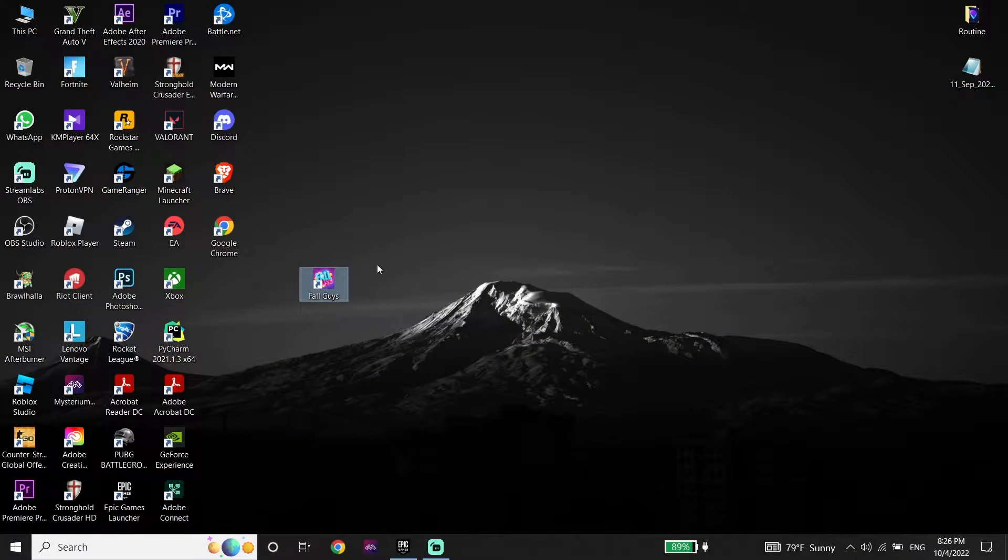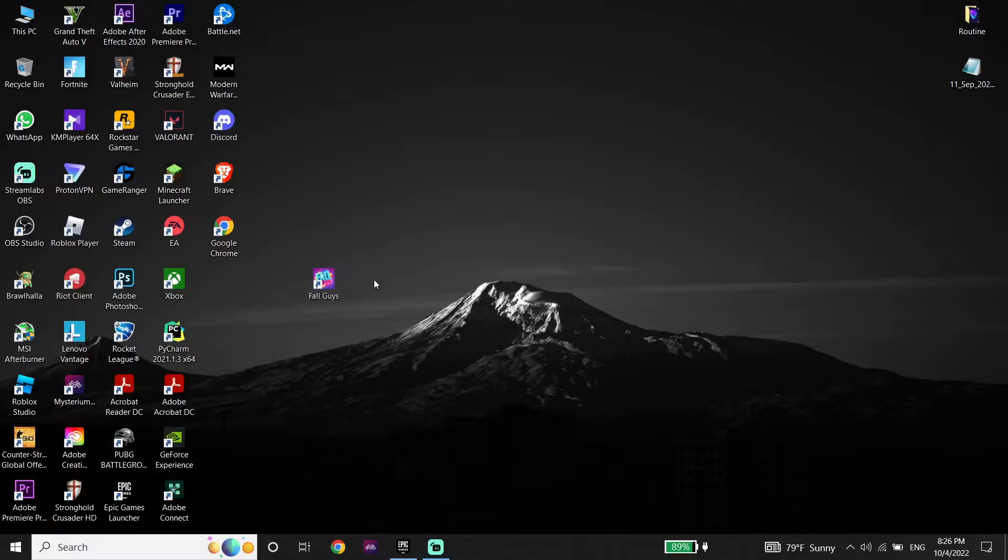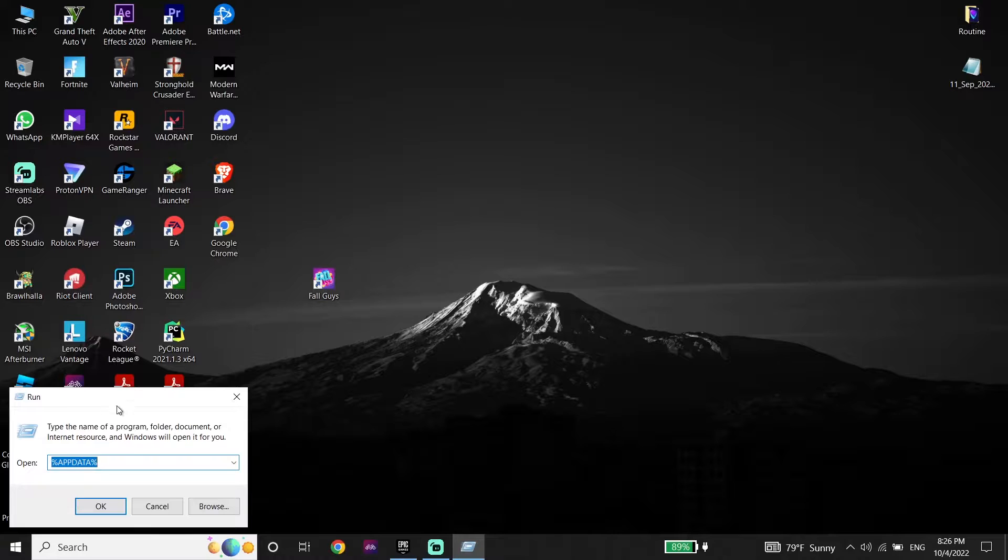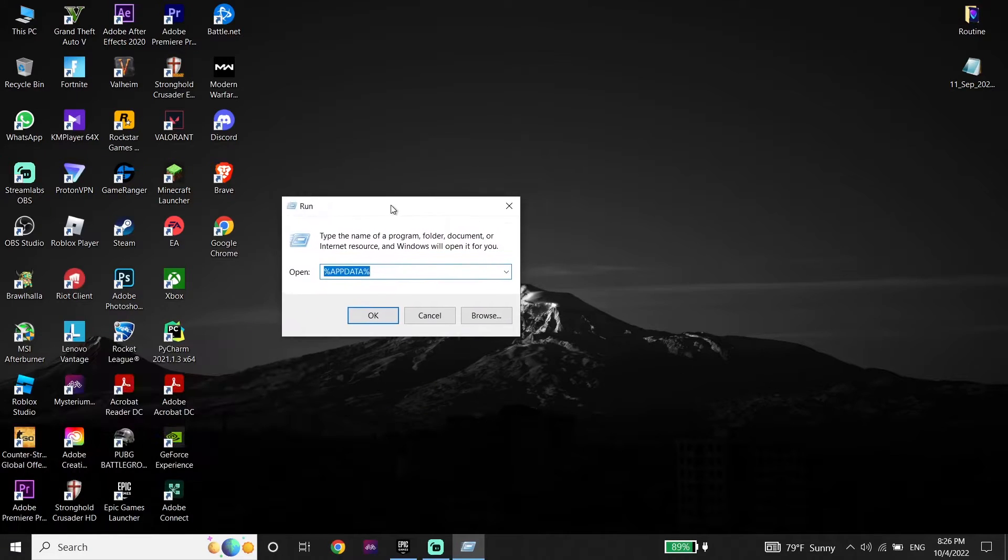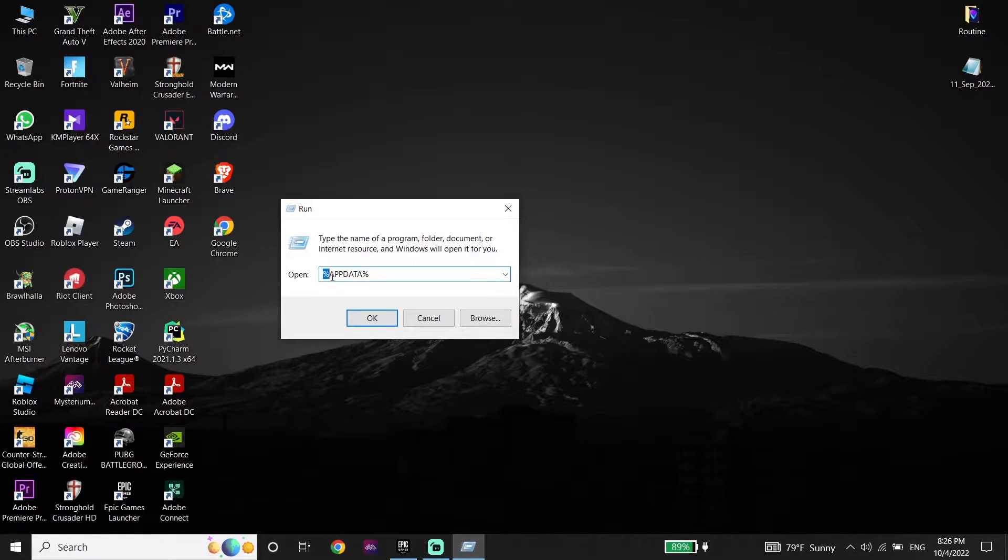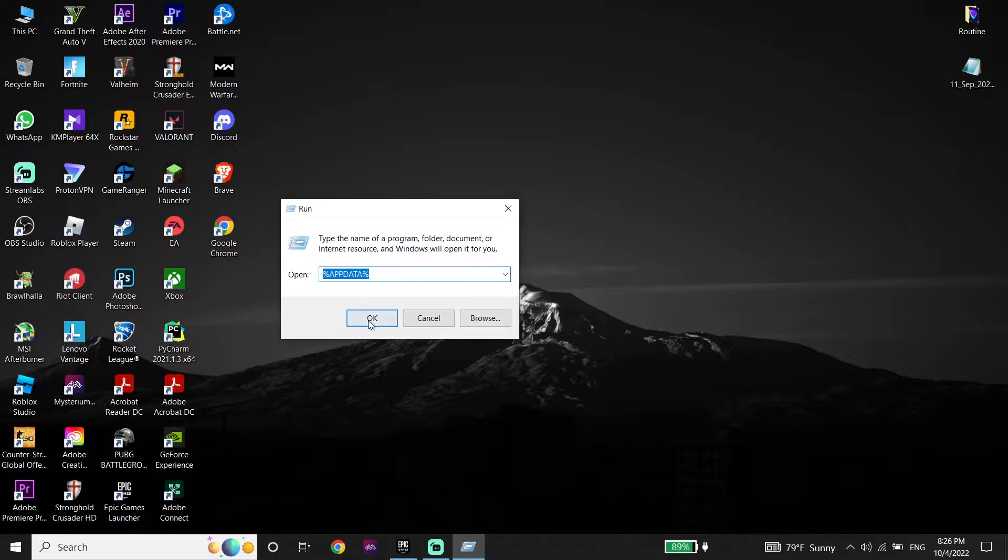Ok guys, to fix this Fall Guys error code, first of all just go ahead and right click on start menu and then click on run. Then just go ahead and enter %appdata% and then click on ok.